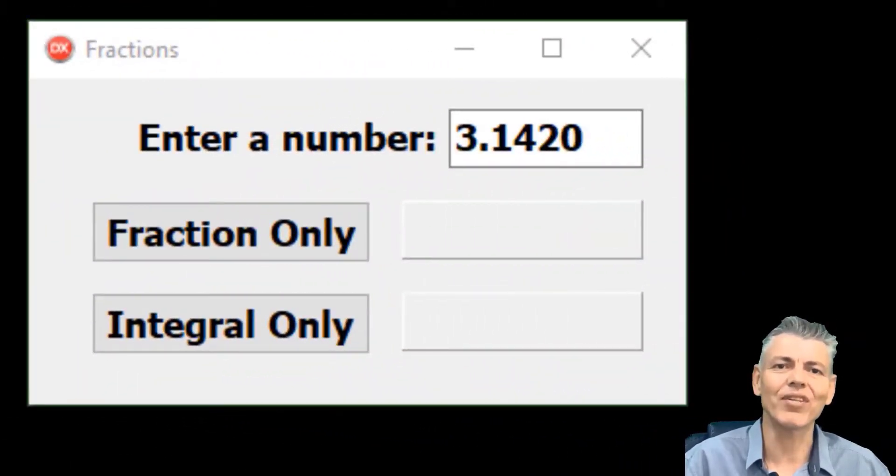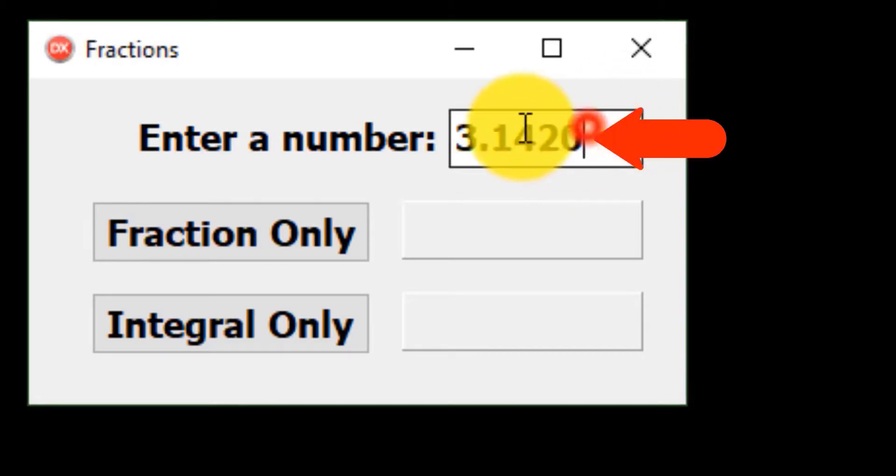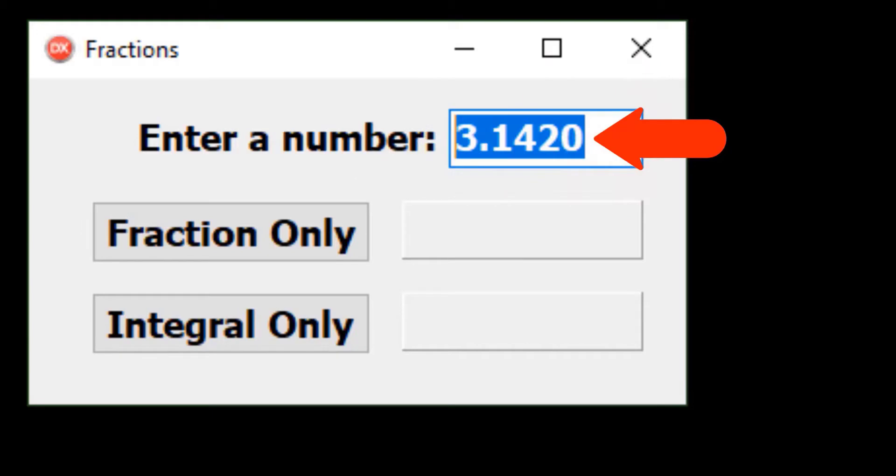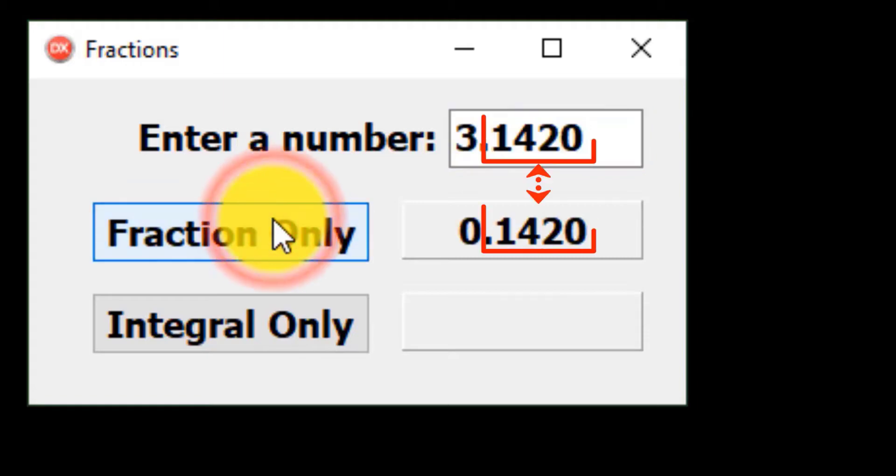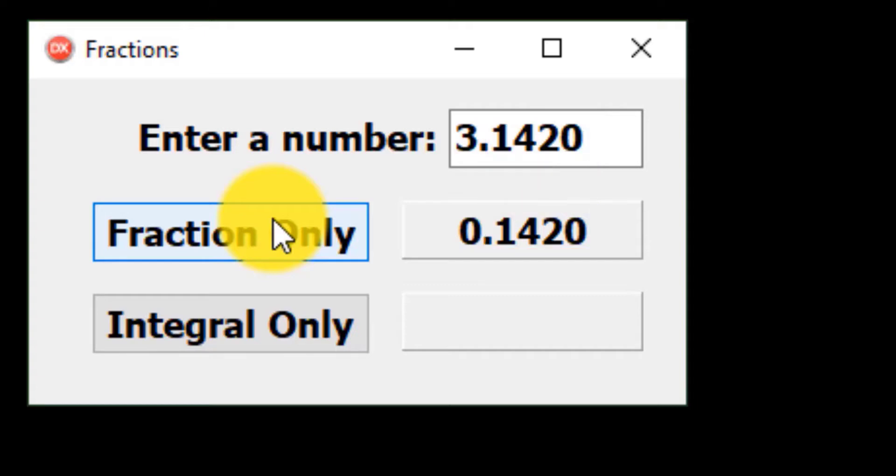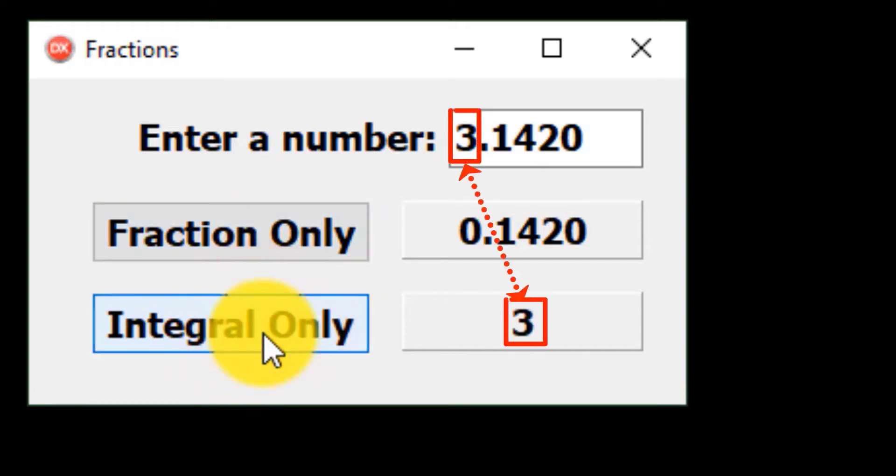Let's look at the solution of the project we will create. Our application starts up showing a number in this edit. The number probably looks familiar to you. It is the value of pi. Your user can replace pi with any number. The Fraction Only button must show only the fractional part of the number, which is 0.1420 in the case of pi. The Integral Only button must only show the integral part of the number, which is 3 in the case of pi.